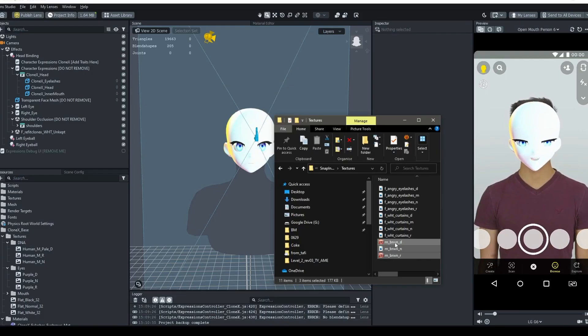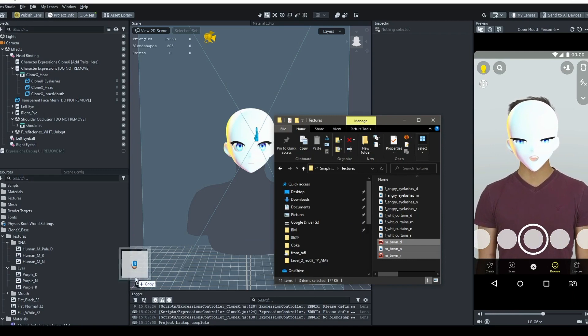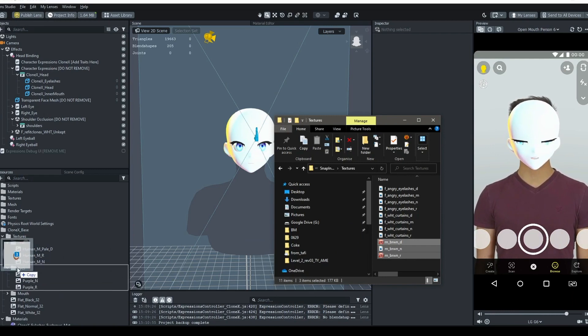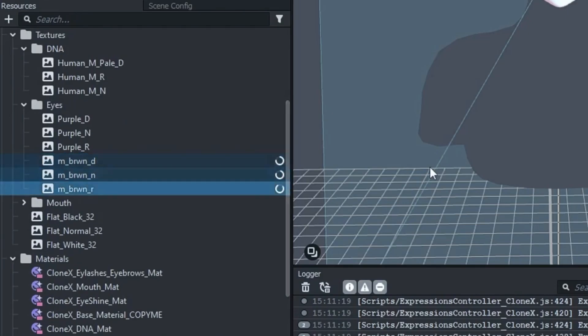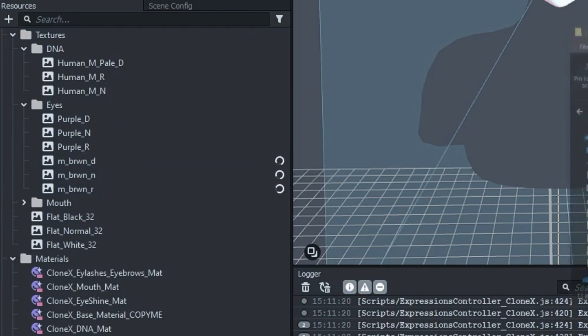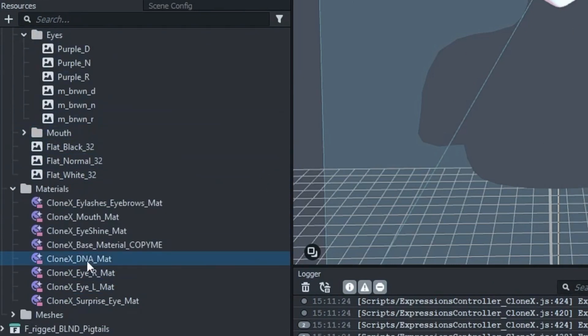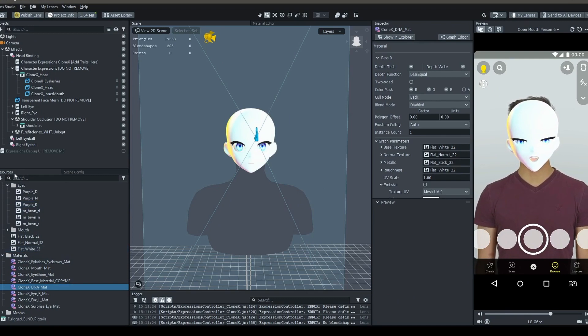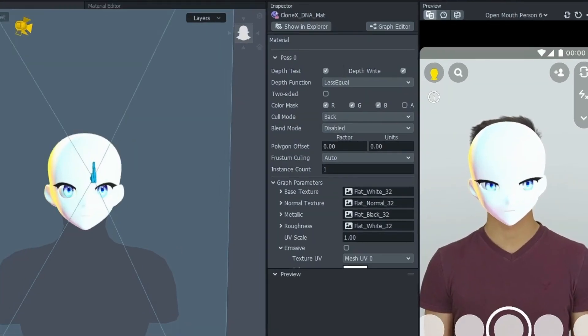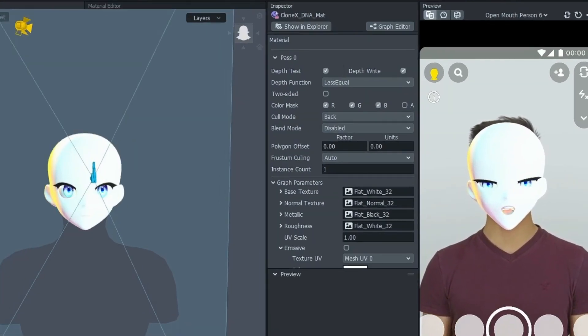Once you have resized the textures where needed, drag and drop them into Lens Studio's resources panel. Here, we will need to edit the material of the head object, so click on the Clonex DNA mat, and this will show the material properties in the inspector on the right-hand side of the viewport.